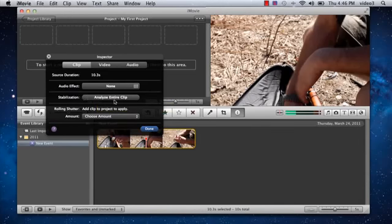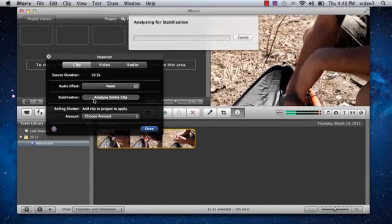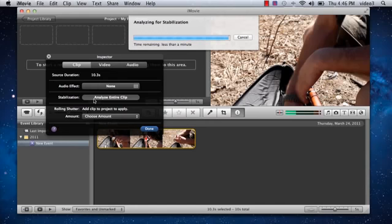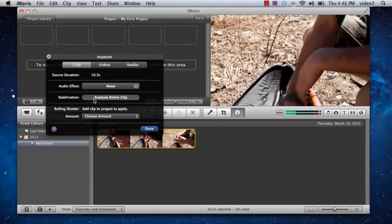You see stabilization here. iMovie will crunch some numbers. And what it does is figure out exactly how things are shaking in the frame. And then it does its best to average motion over several frames at a time.